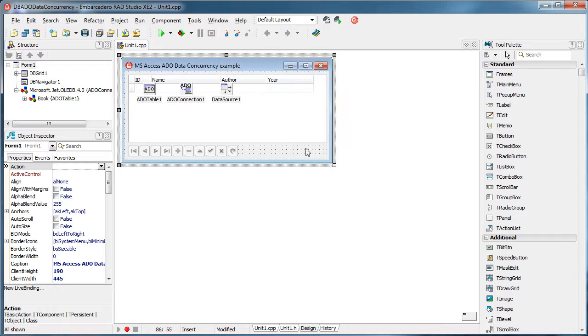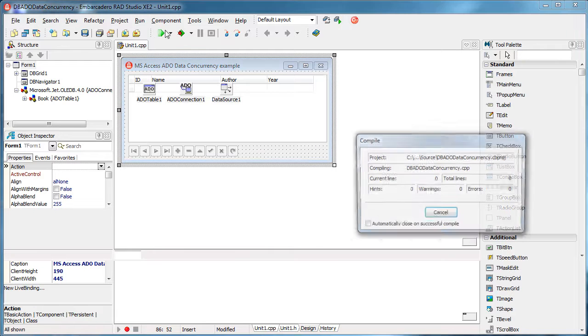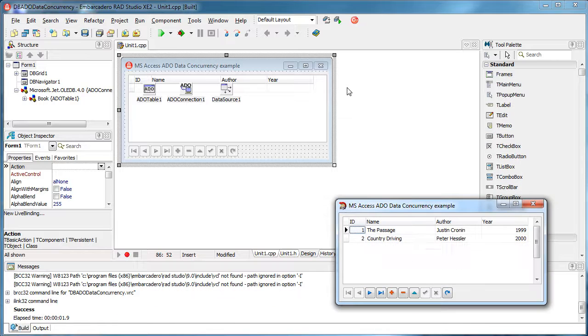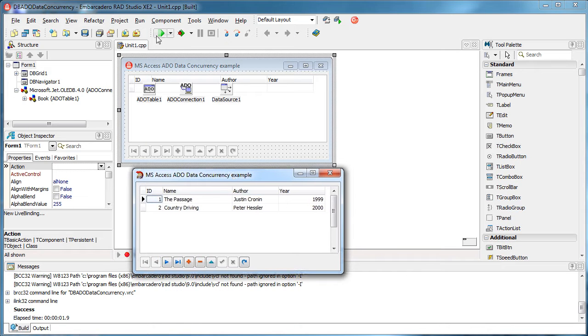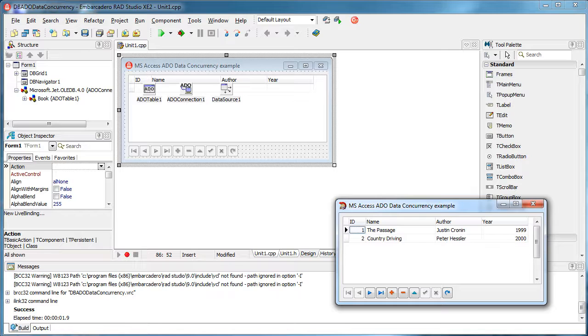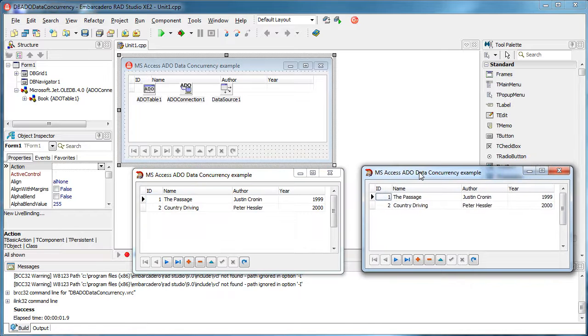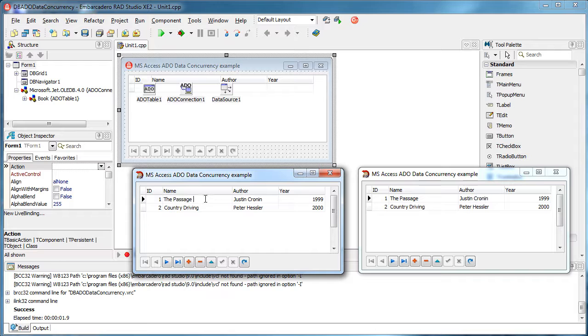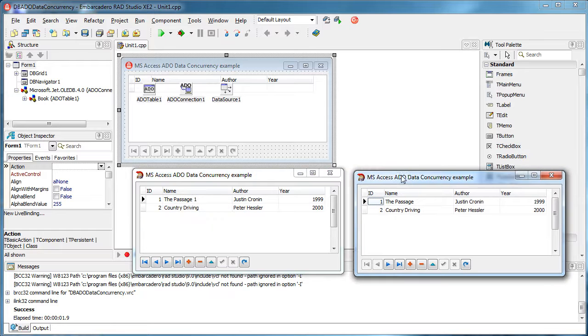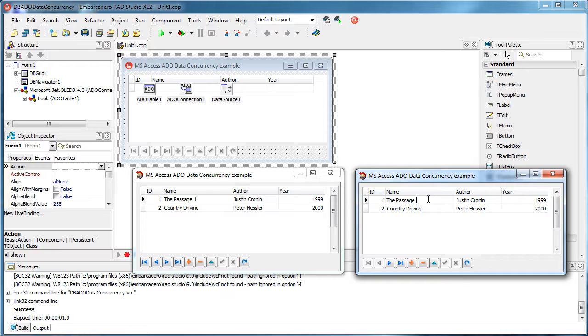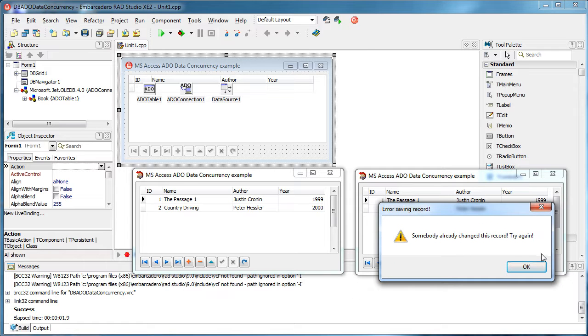Okay, so what I have here is an example on how to deal with data concurrency. And when I run this here, and I'll run this again, so these are the two clients, and I'm going to change here to one from the first client, okay? And the second client is not aware of the change, right? So if he tries to change something, somebody already changed this record. Try again.